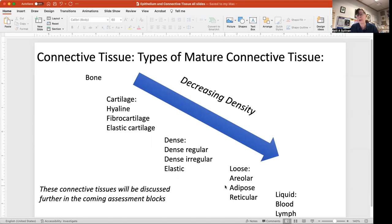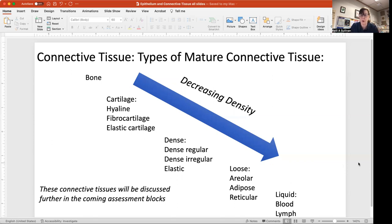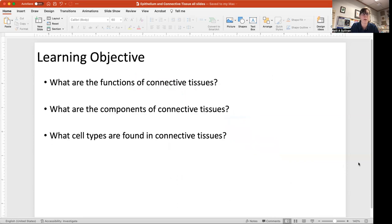Dense regular connective tissue forms structures like the meninges around your brain, and adipose tissue is discussed when we cover the skin. These two short lectures on epithelium and connective tissue give you a foundation so that when you hear about these tissues in later lectures, you'll know why they're important. Your learning objectives are: what are the functions of connective tissues, what are their components, and what cell types are found in them — knowing all of that will prepare you for your quiz and exam.